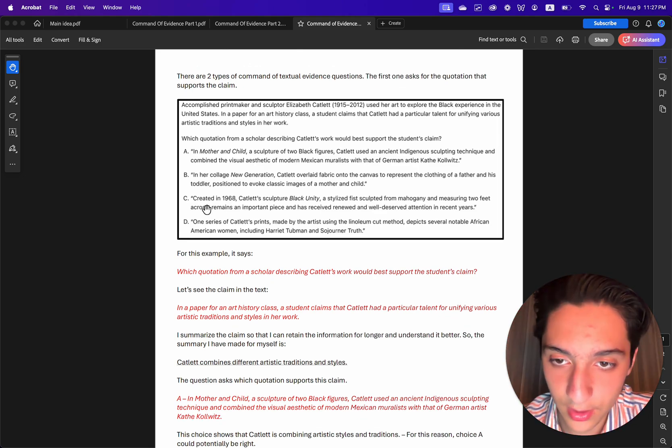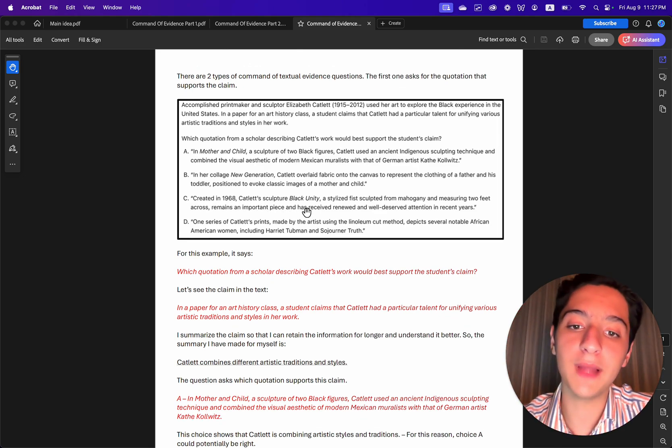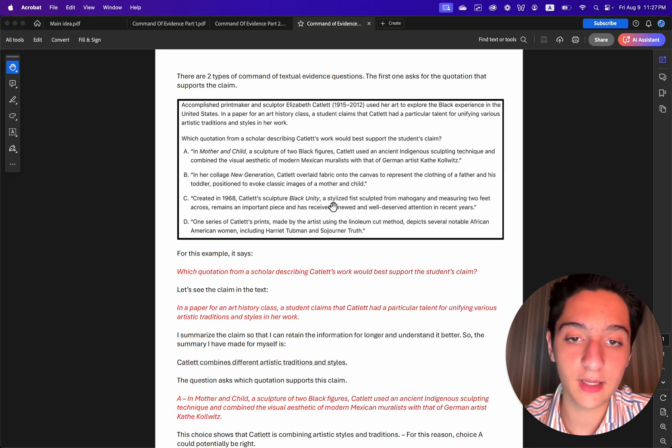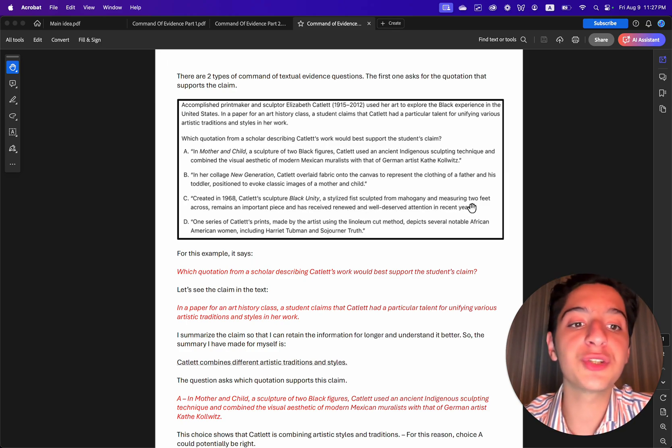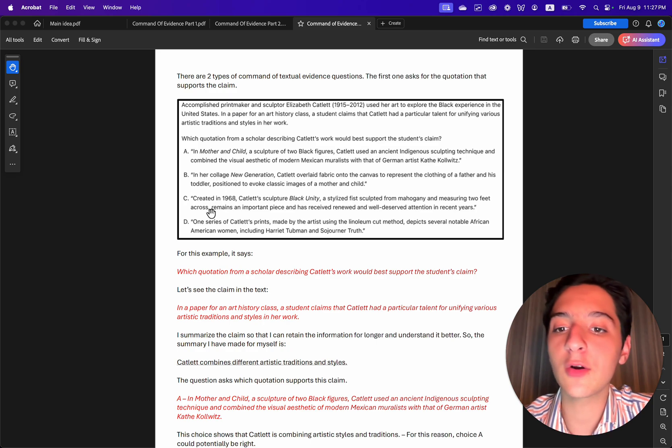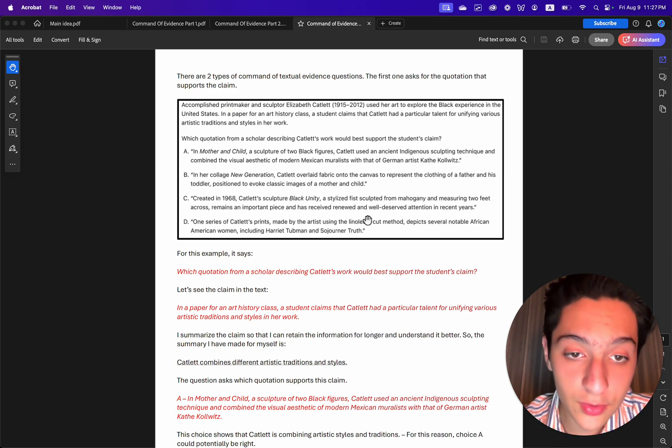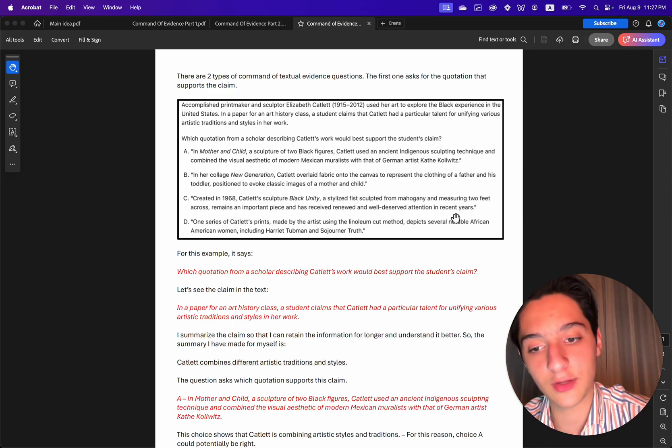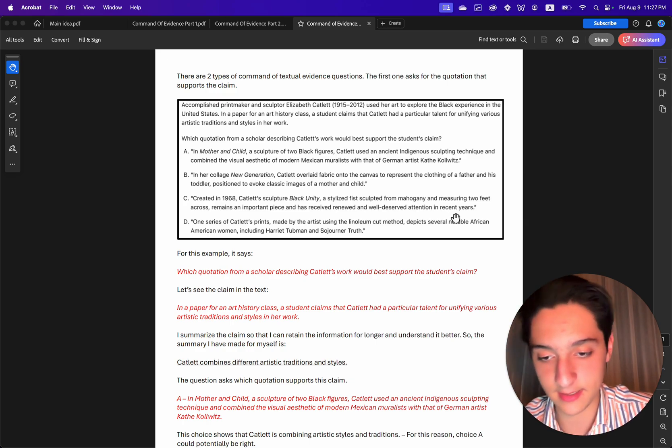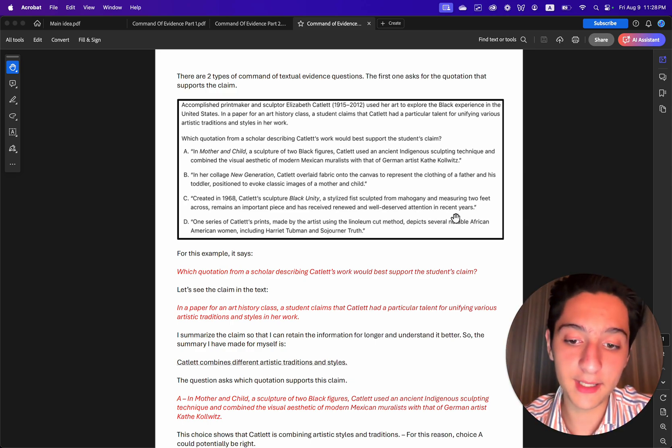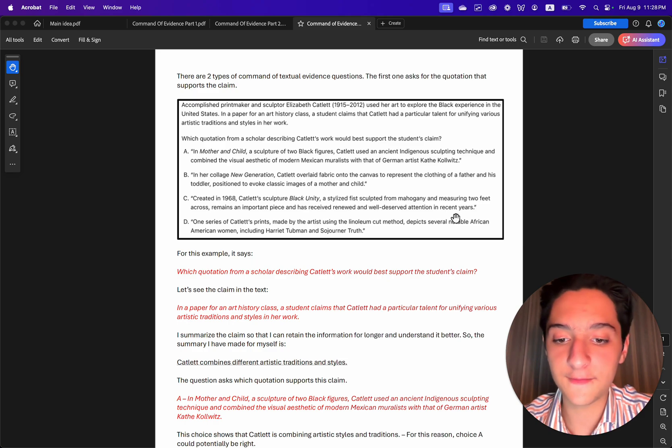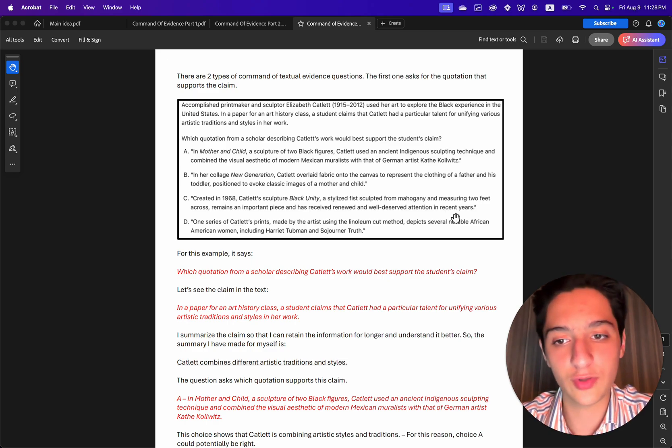Choice C. Created in 1968, Catlett's sculpture Black Unity, a stylized fist sculpted from mahogany and measuring two feet across, remains an important piece and has received renewed and well-deserved attention in recent years. So this doesn't say that Catlett combines different artistic traditions and styles. So this is also wrong.